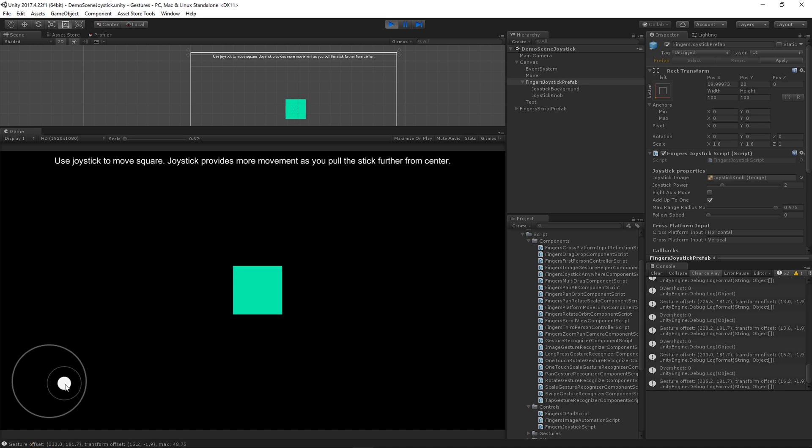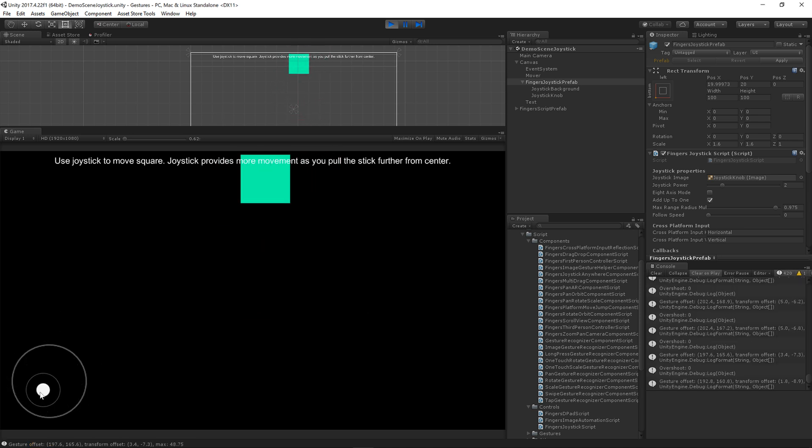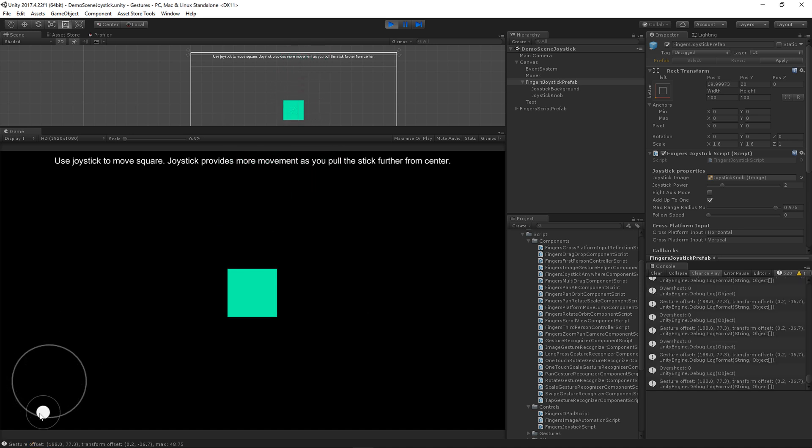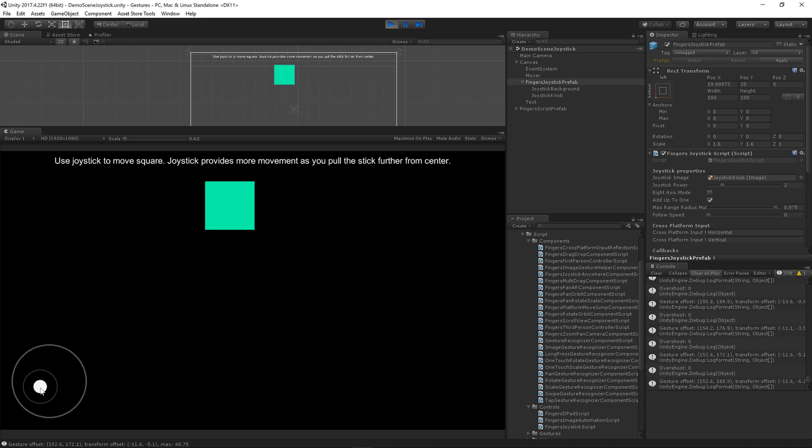Right now the joystick is static, so if you go to the edge it doesn't really care, it just stays where it is. However, I've added a new property called follow speed.